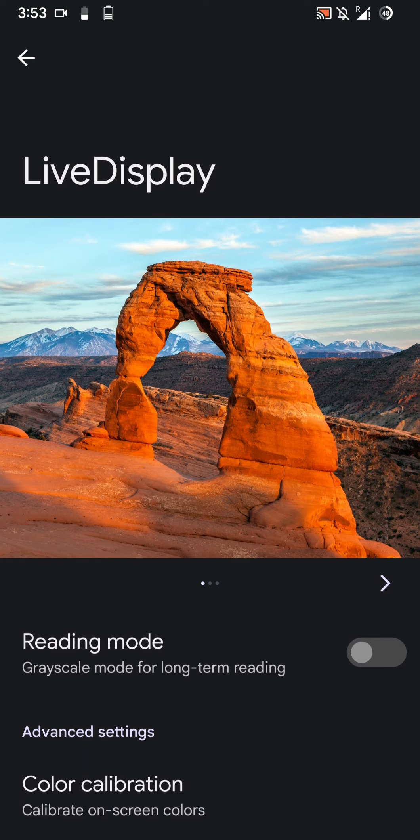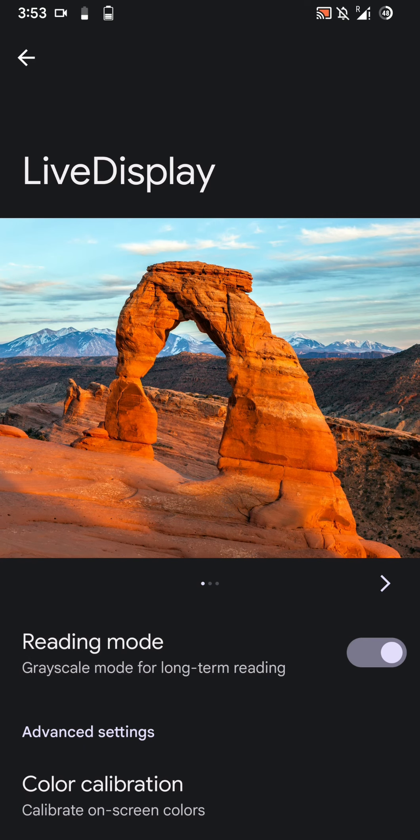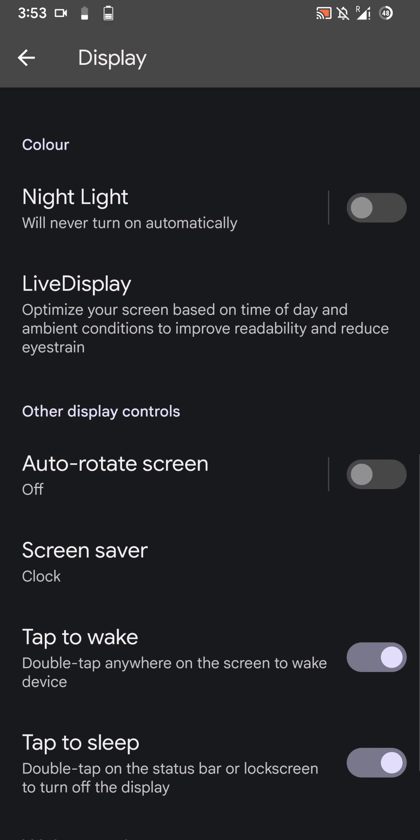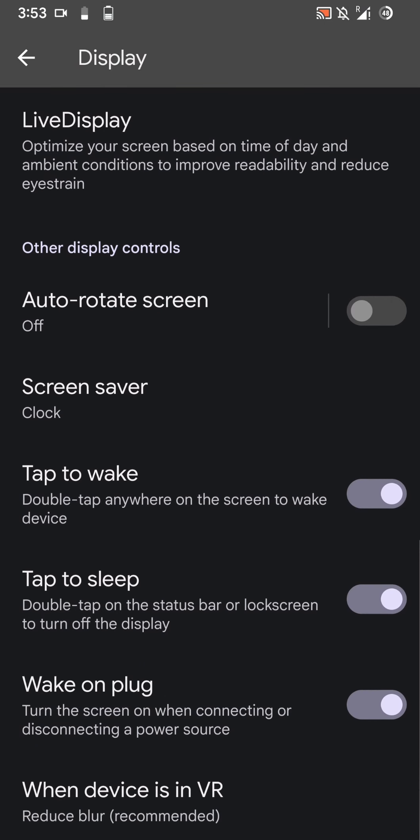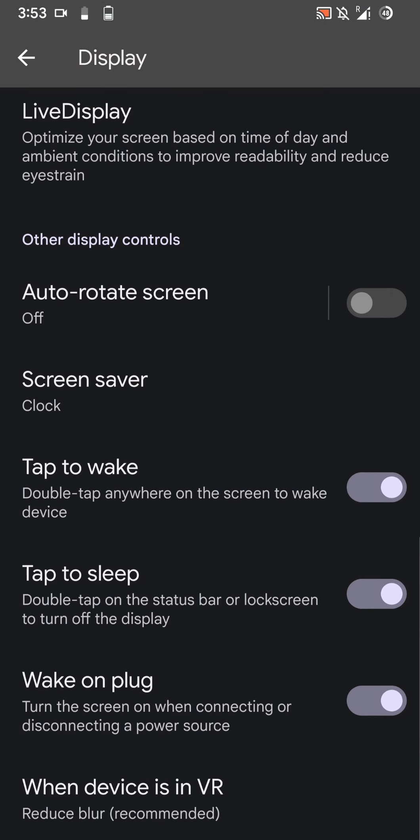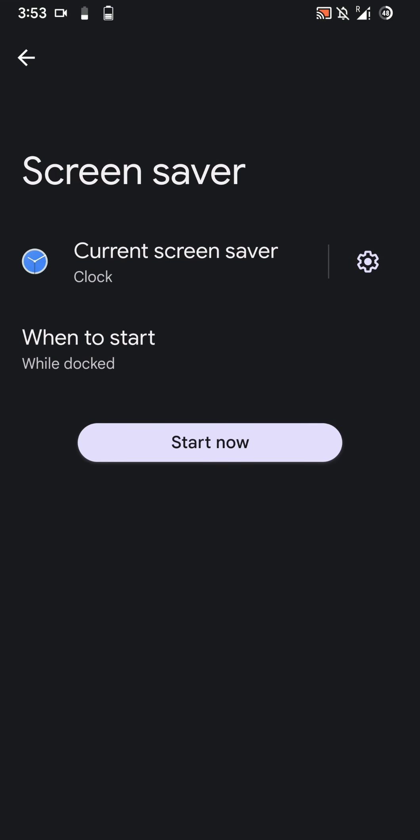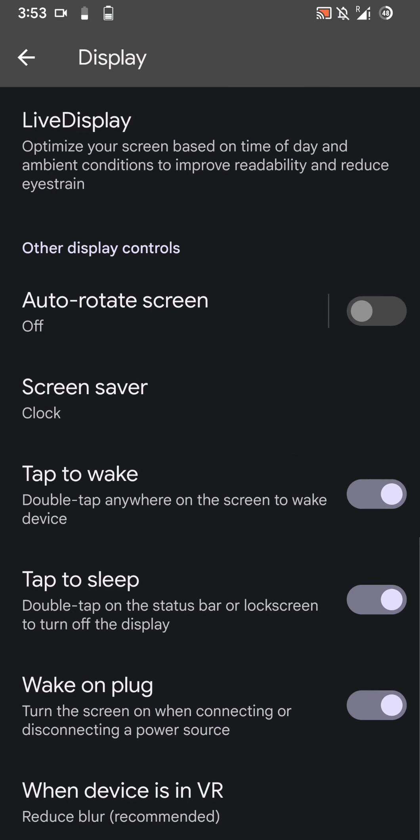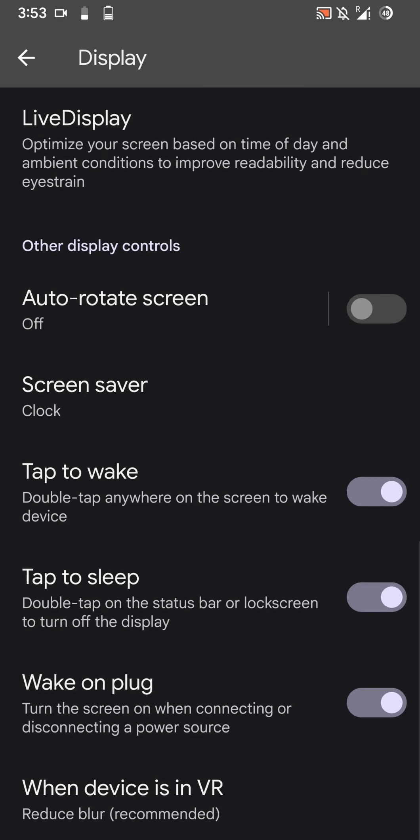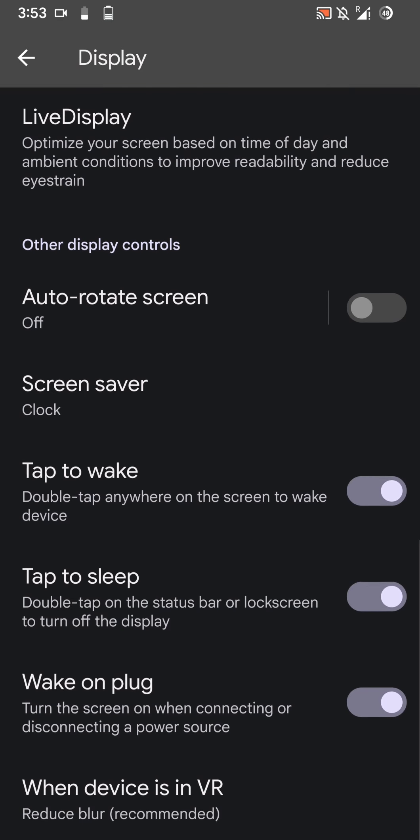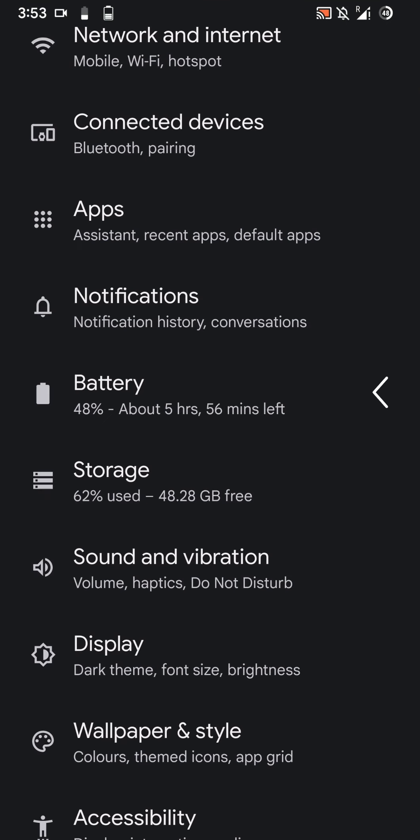You can find a reading mode as well and calibrate the on-screen colors. You have double tap to wake, double tap to sleep, and screensaver for clock. Those are pretty much all the features that were present in this ROM.